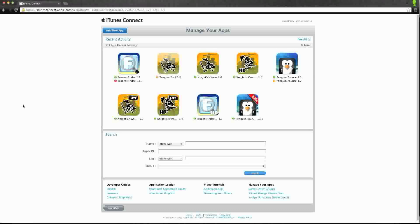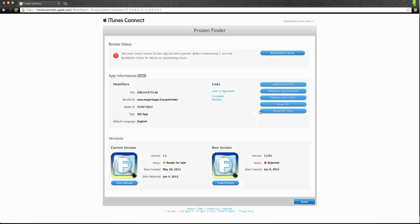The first step is to log into iTunes Connect, and you're going to go ahead and select Manage Your Applications. It'll bring you to this screen, and you can go ahead and select your app that you'd like to enable iAds in. It'll bring you to a screen like this, and you can go ahead and select Setup iAds.